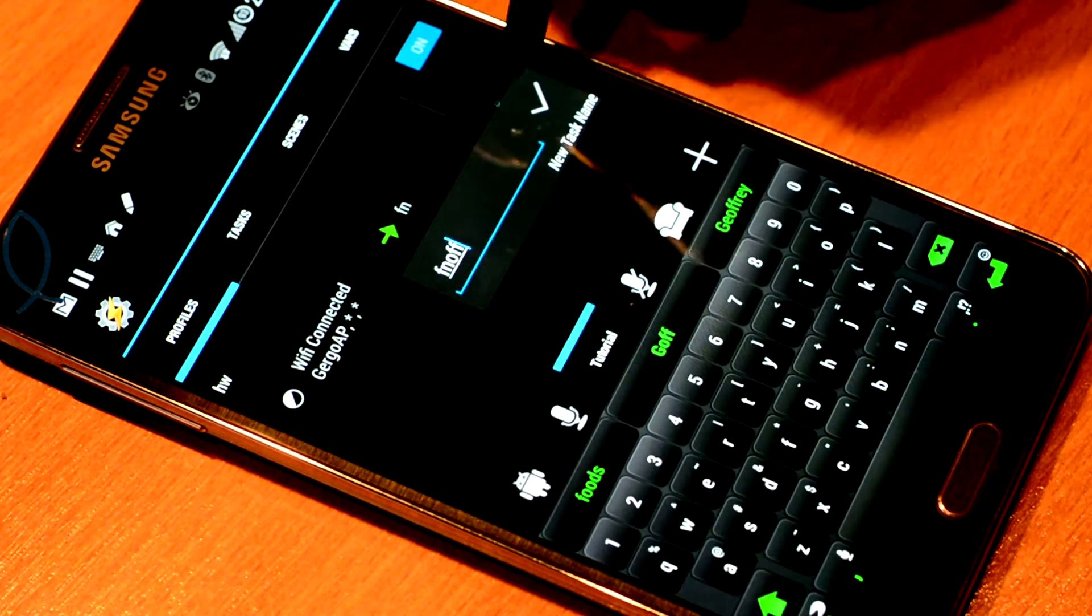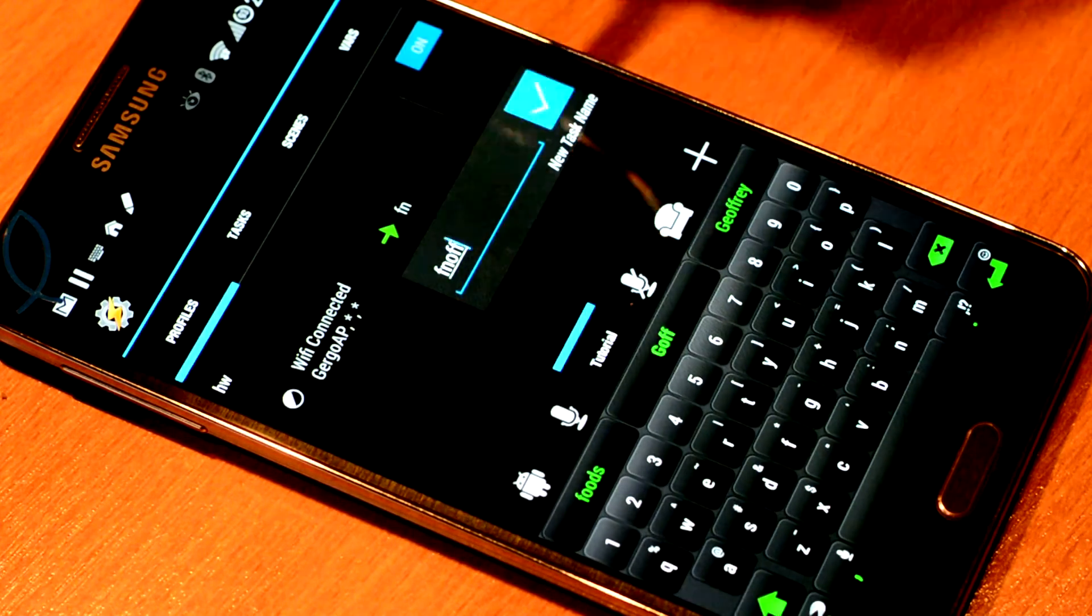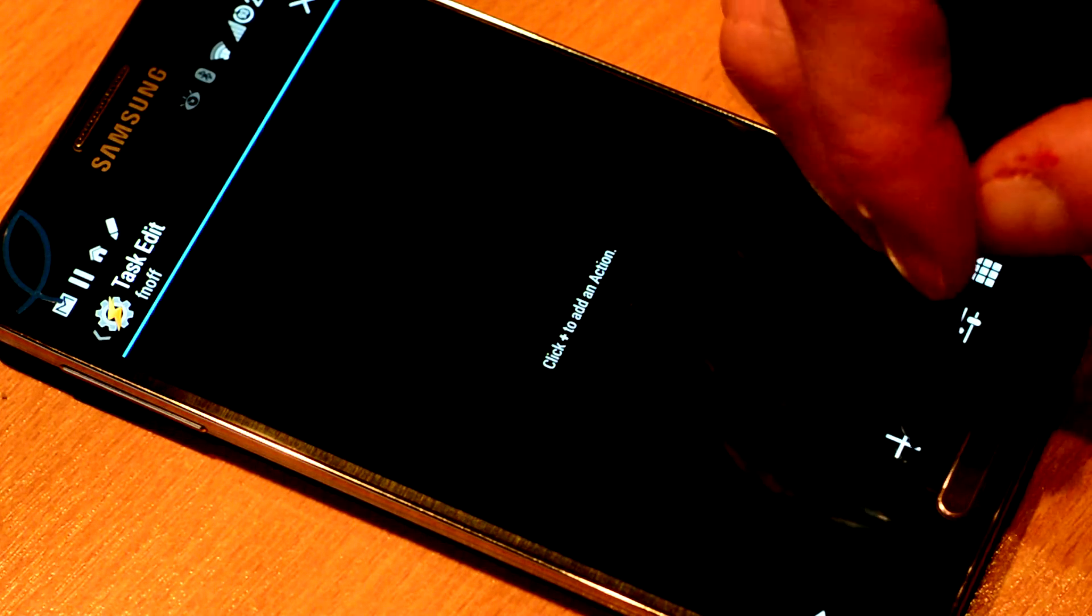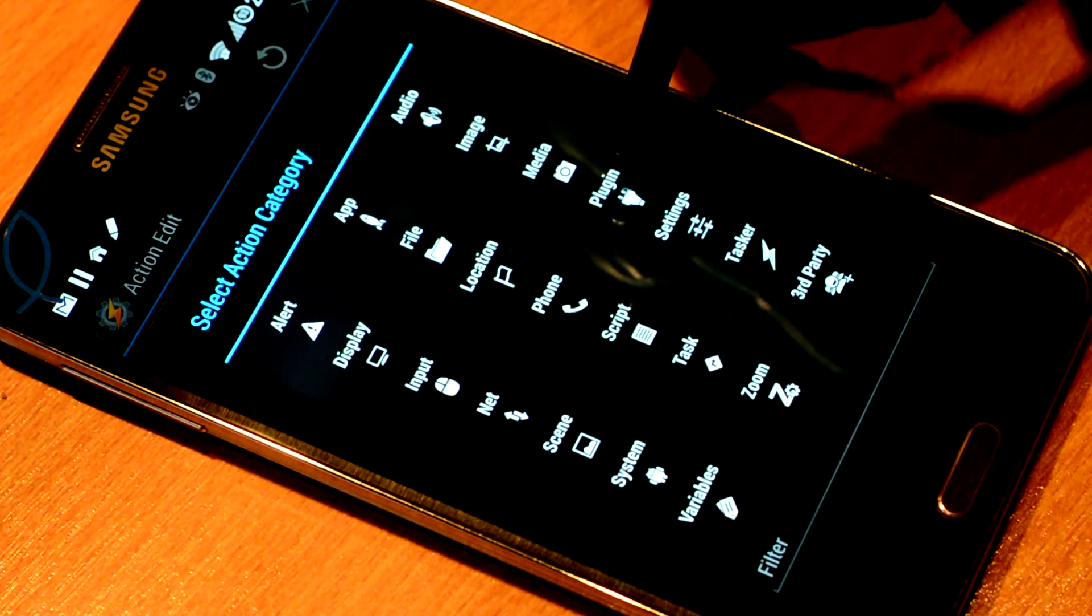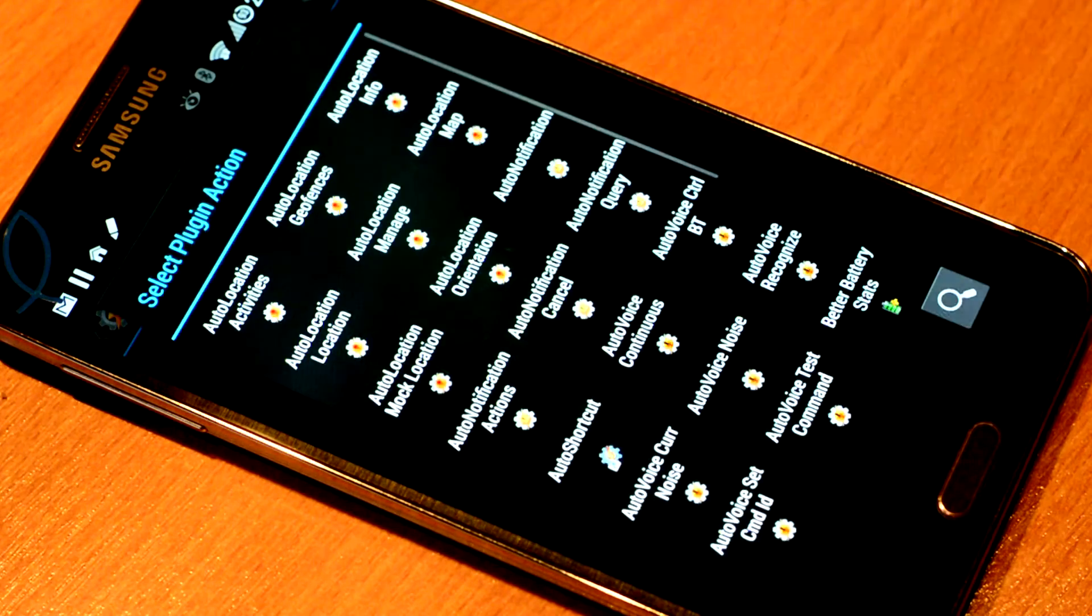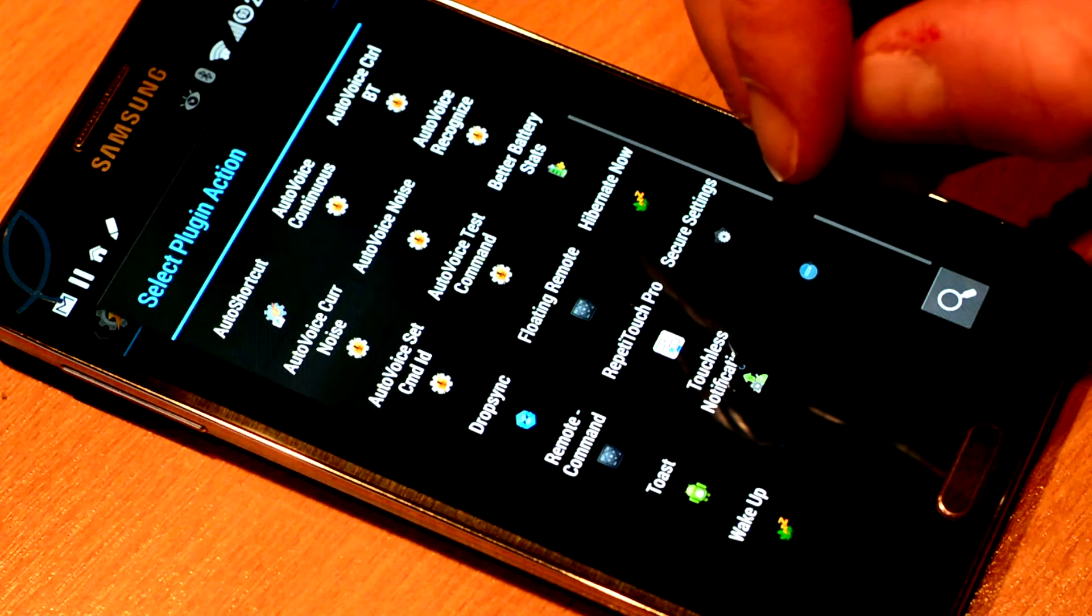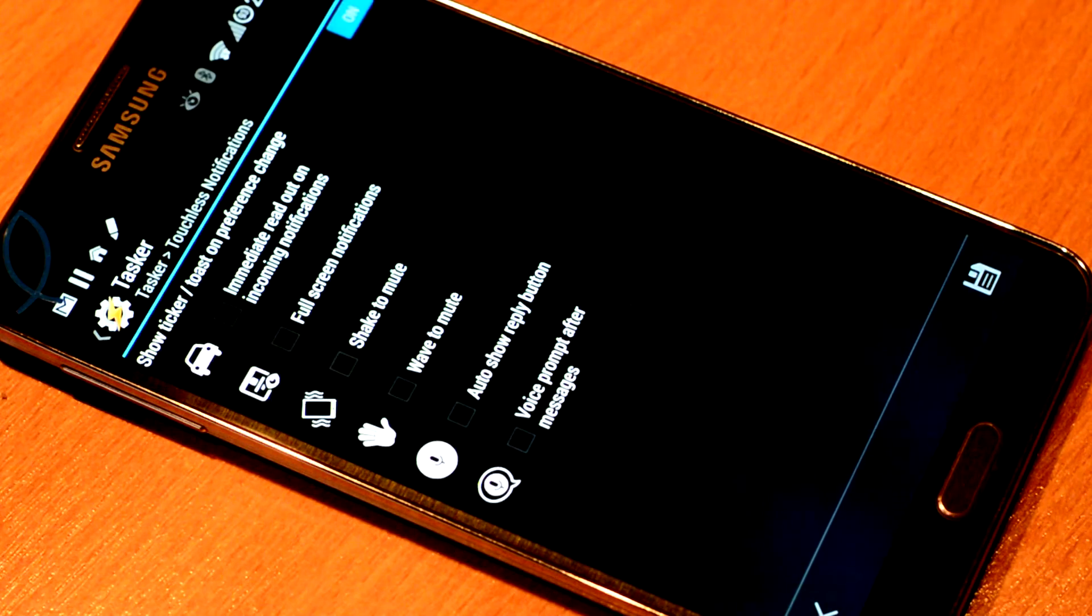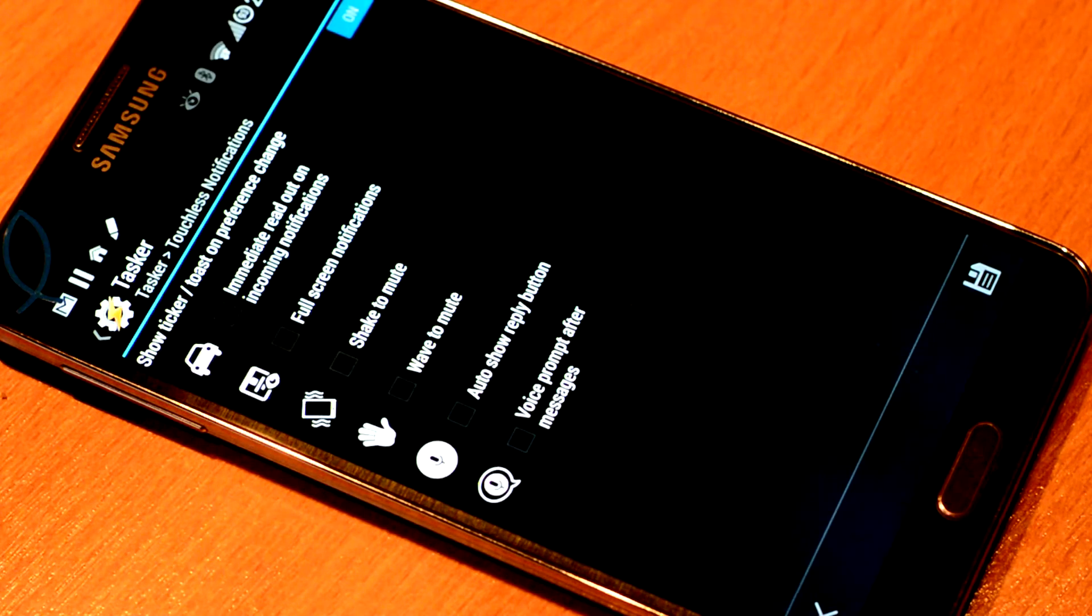To turn off Full Screen Notifications. And here I can again add an action. Plugin. We look for touchless notifications. Pick the configuration icon.